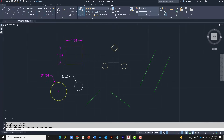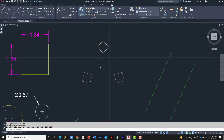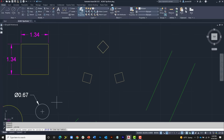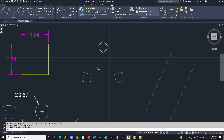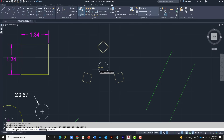The Geometric Calculator can also use object snaps to calculate locations in space. For example, I'd like to place a circle centrally located between three points. I'll launch the Circle command; for the center point, type apostrophe-CAL and enter the expression: (END+END+INT)/3. It then prompts me to click each object snap — I'll click the first endpoint, the second endpoint, and the intersection. It adds those three coordinates together and divides by three, placing the circle at the exact center.